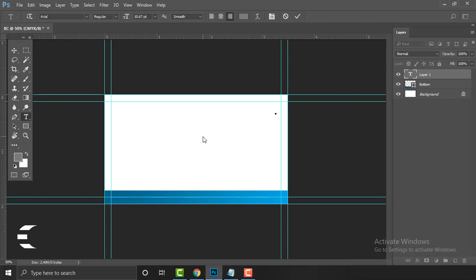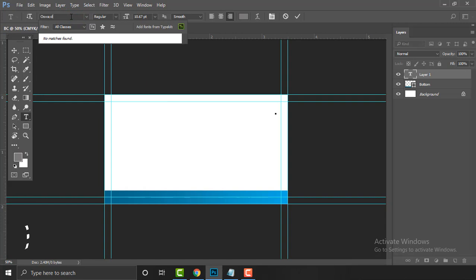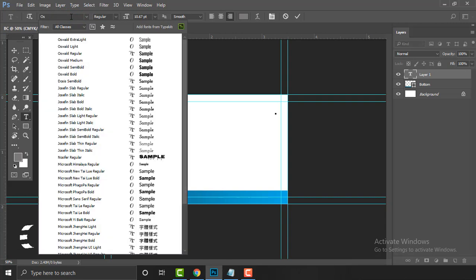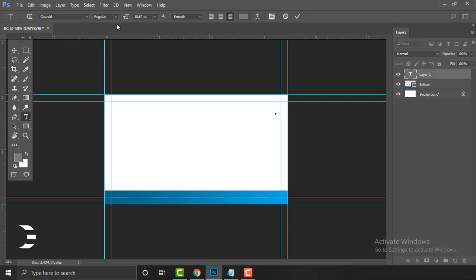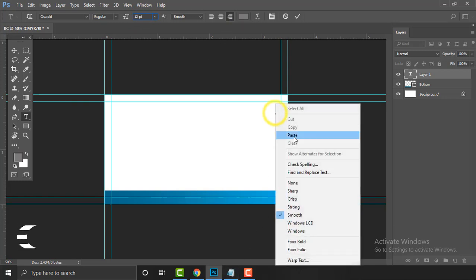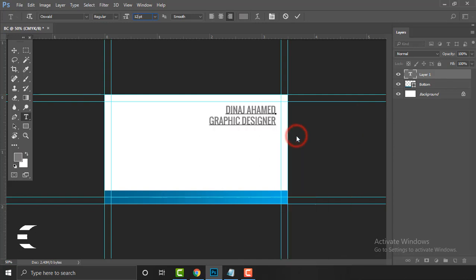Ask your client if they need something specific. If the client tells you to choose on your own, you are welcome to choose anything. For now I'm using Oswald — it will look nicer. I'm using Oswald Regular for now. The size I'll set to 12 and I'll use right alignment.